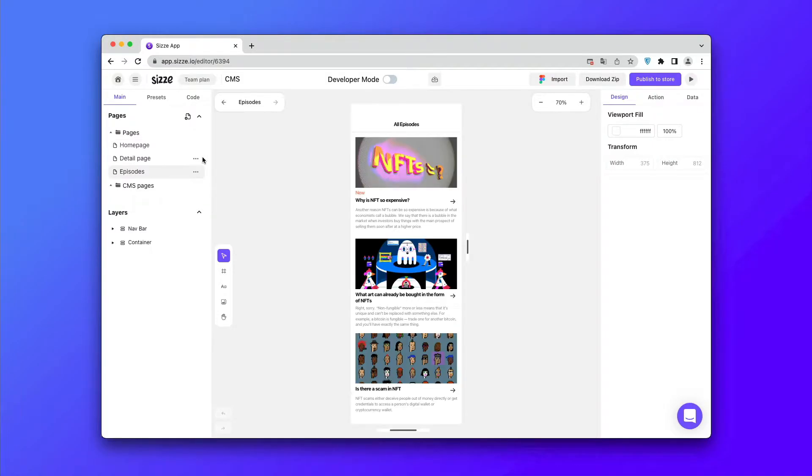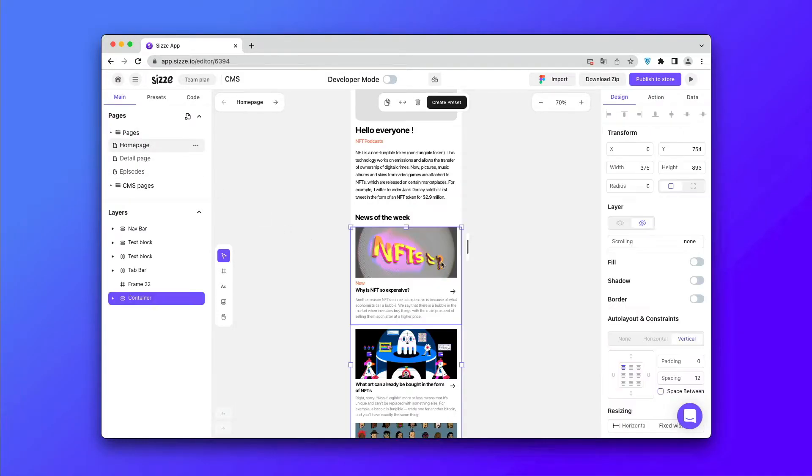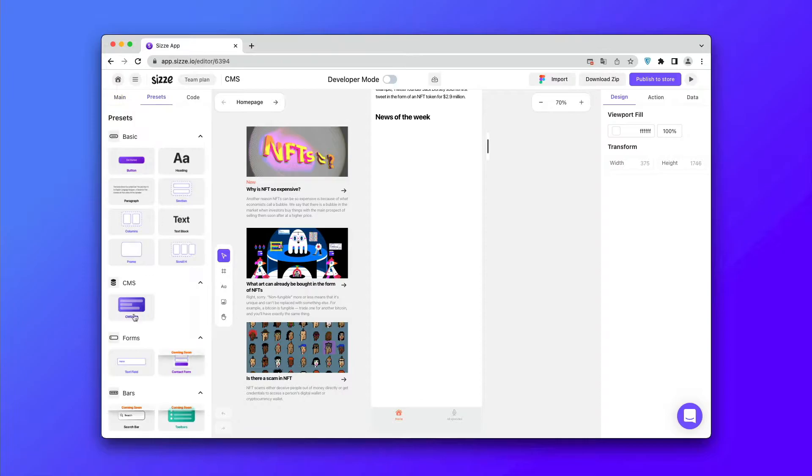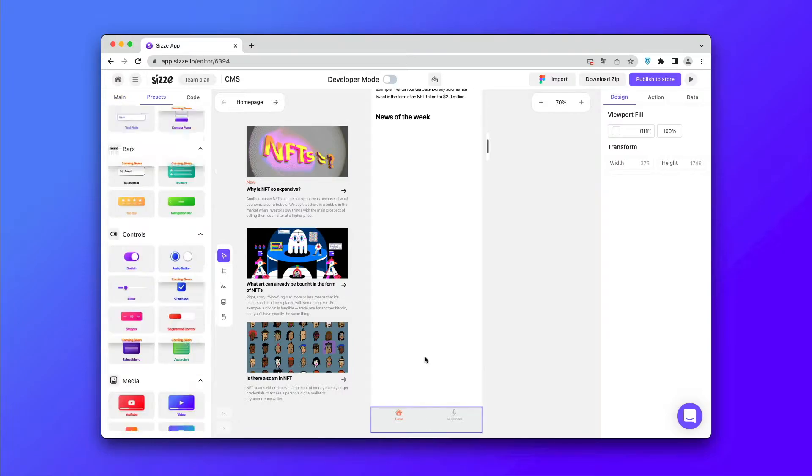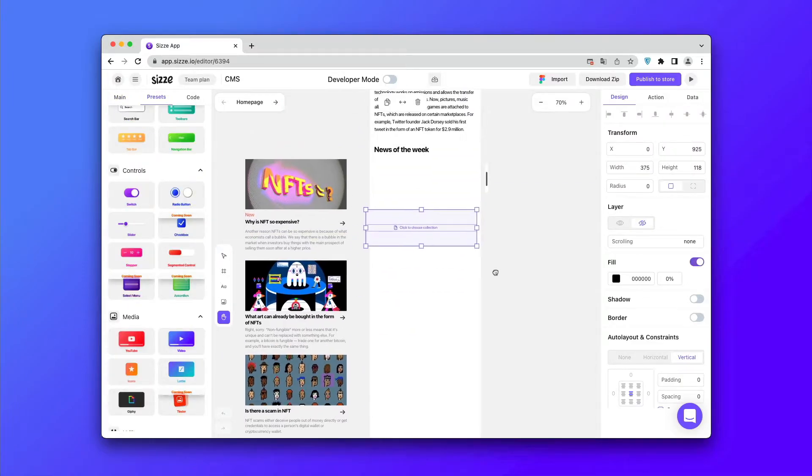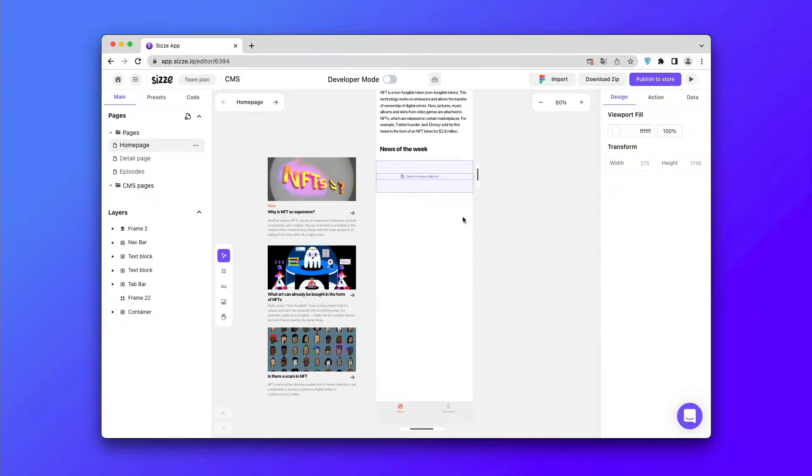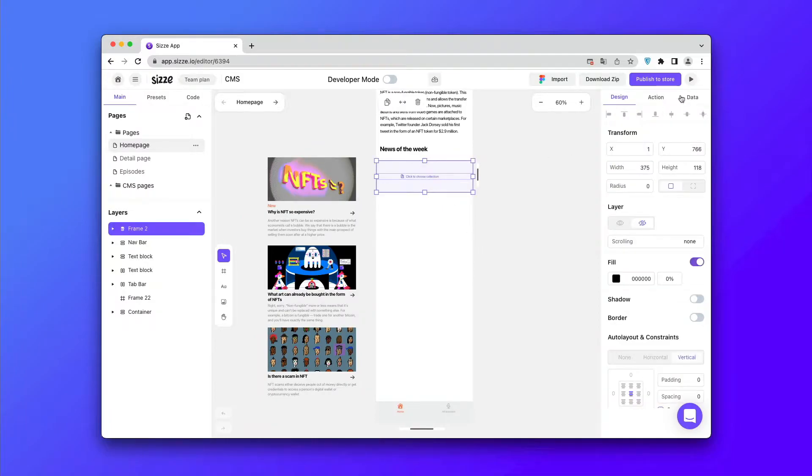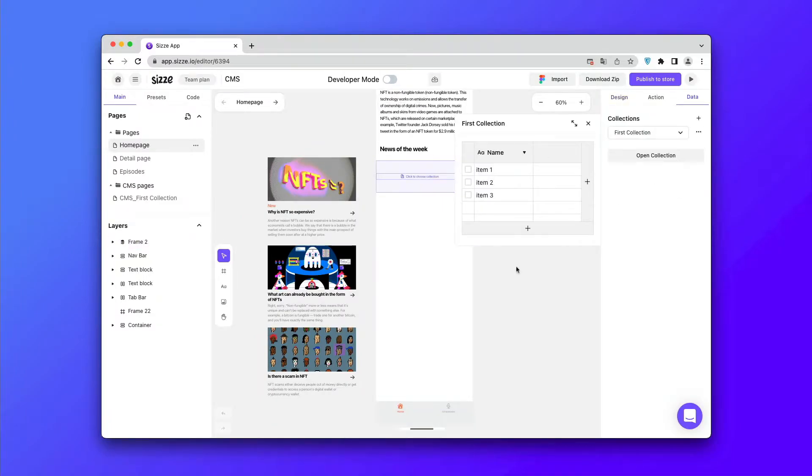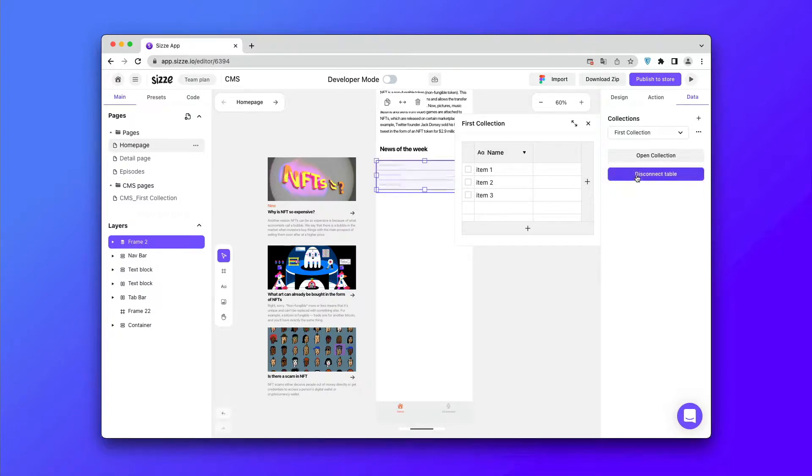Next, push the cards you'll be working with to the site. Go to the presets, select the CMS preset and go to the data. Then click on the create collection and connect the table. Let's start assembling our CMS.